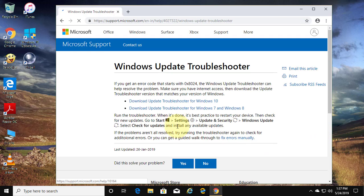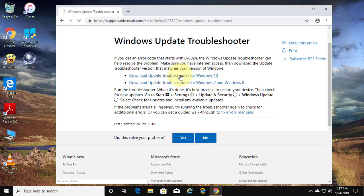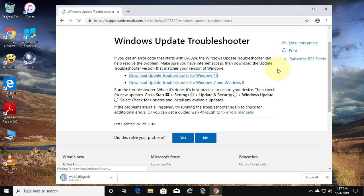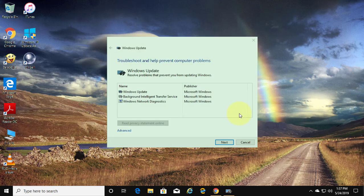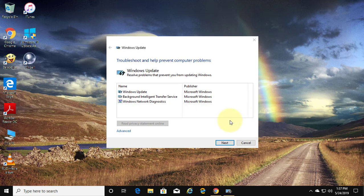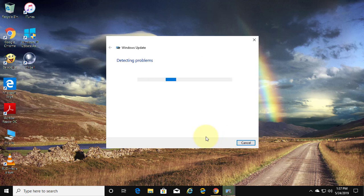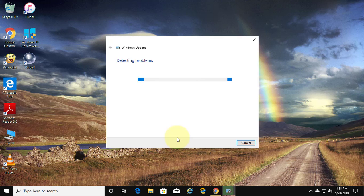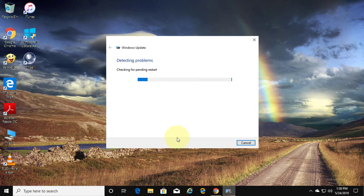Click Download Update Troubleshooter for Windows 10. Open the downloaded file and run the troubleshooter.